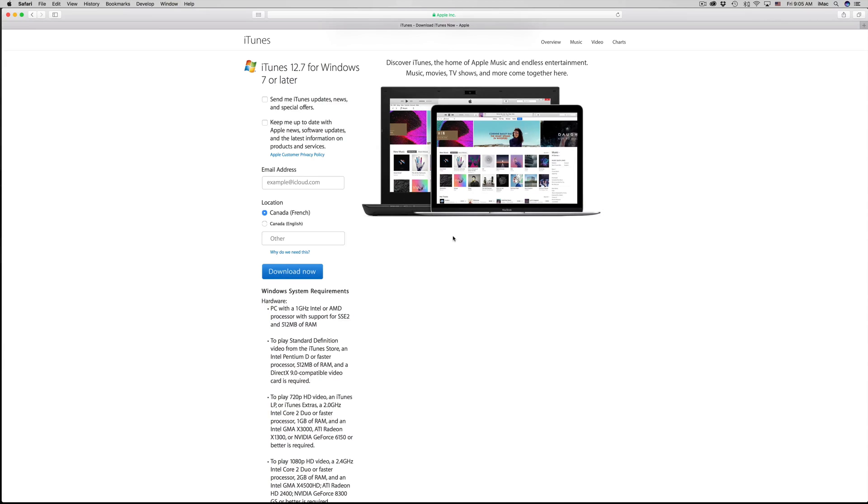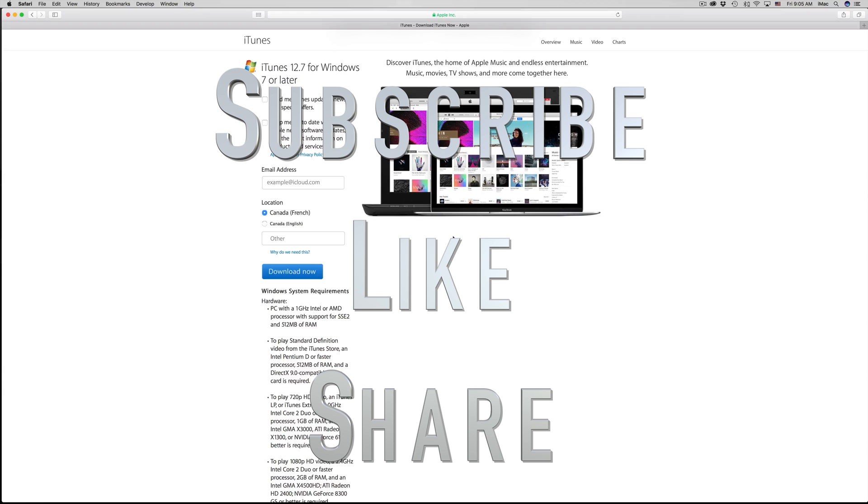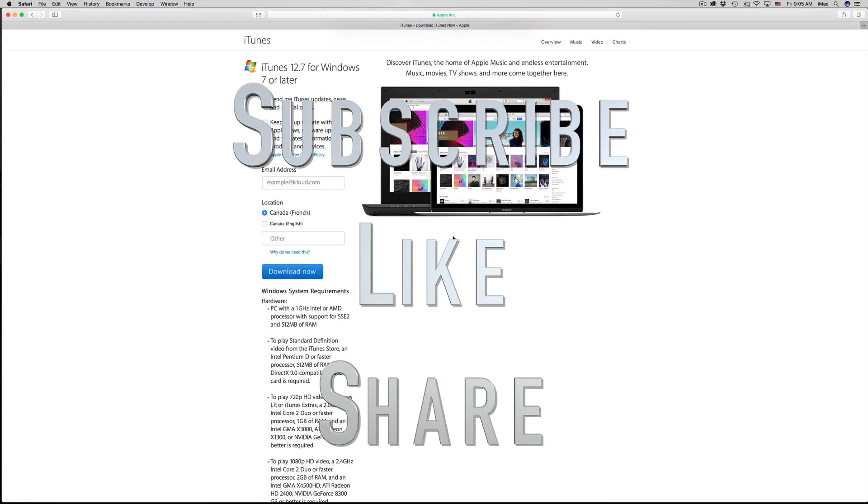That's it for this video. If you have any comments or questions you can write them down here in the comments area. Don't forget to subscribe and rate. Thank you.